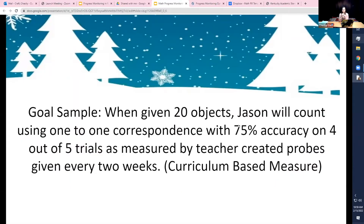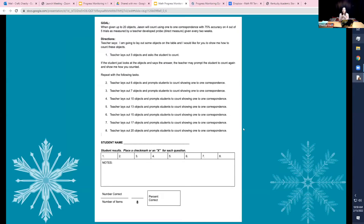Here's a goal example for kindergarten or first grade: 'When given 20 objects, Jason will count using one-to-one correspondence with 75% accuracy on 4 out of 5 trials as measured by teacher-created probes given every two weeks — a curriculum-based measure.' To measure this I give the student objects, repeat the process, and mark an X for each question if they didn't get it. I write notes because I want to know: do they align objects in a row to count them, or do they have objects scattered in different places?